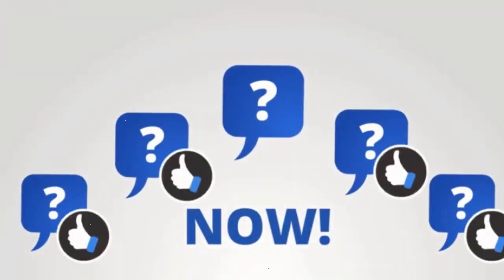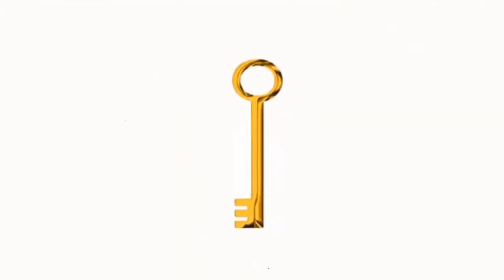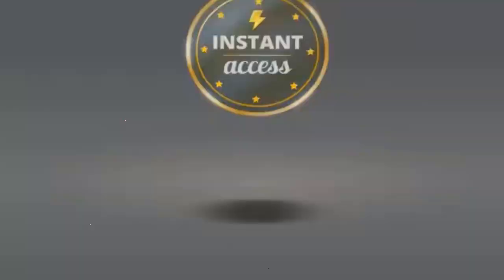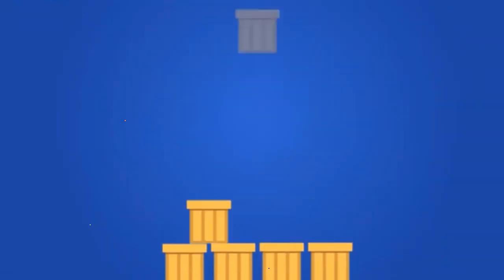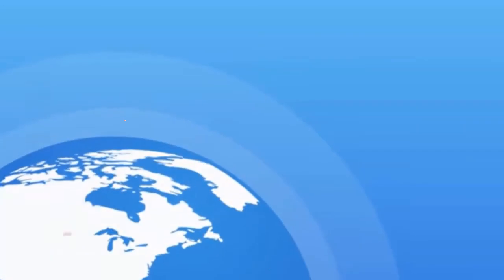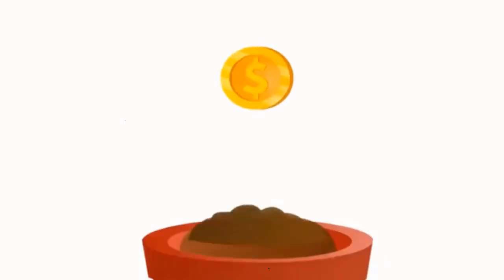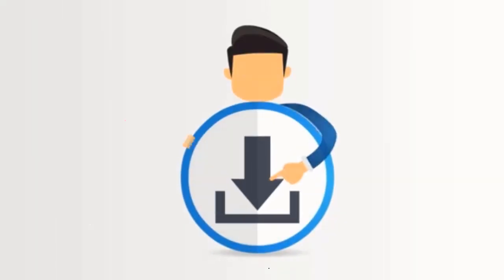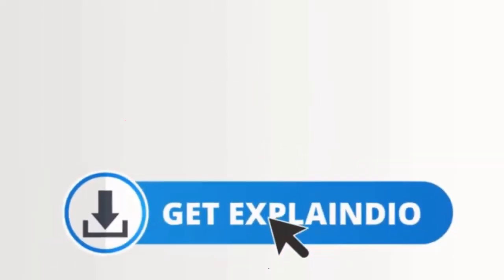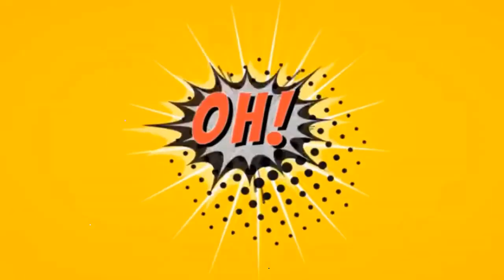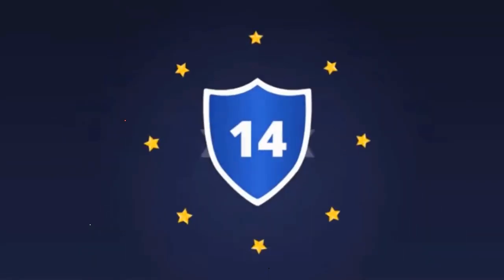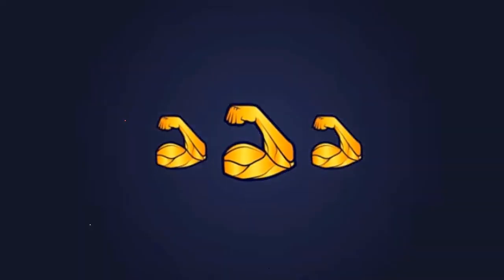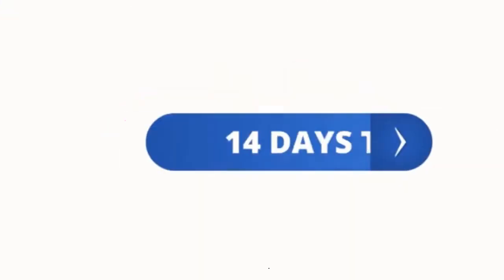Now, the only question left is how much is all this going to cost me? Well, we've kept it super simple and easy. We're going to give you instant access to Explaindio, plus access to the Explaindio creative access suite to give you the kickstart you need for your video creation, all for a simple and small investment. You can download your copy of Explaindio today by clicking the big Get Explaindio button below.